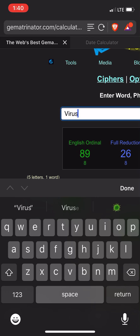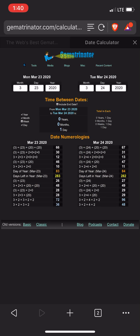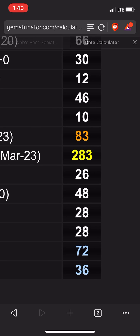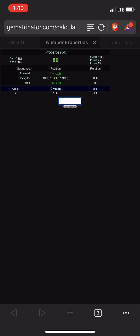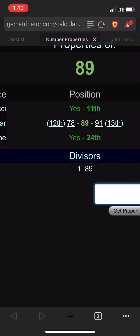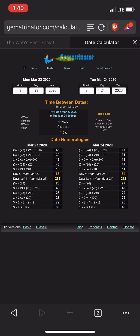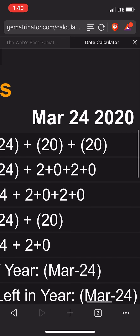You've got these keywords — virus is 26 and 46. 26 and 46 for yesterday, March 23rd. And this is kind of interesting too — 89 is the 11th Fibonacci number and the 24th prime number. You've got the 11 for today, and today's the 24th. Oh, how cool is that?